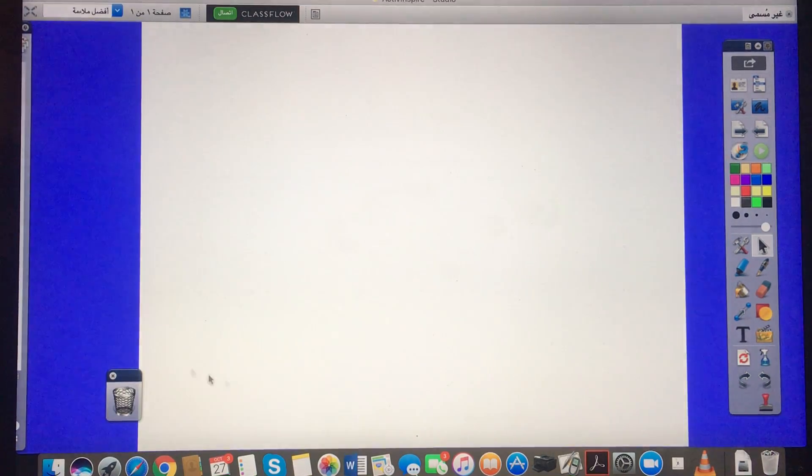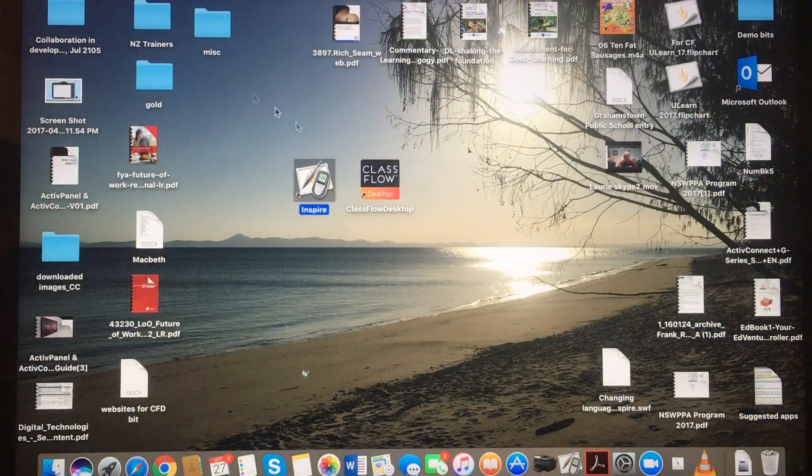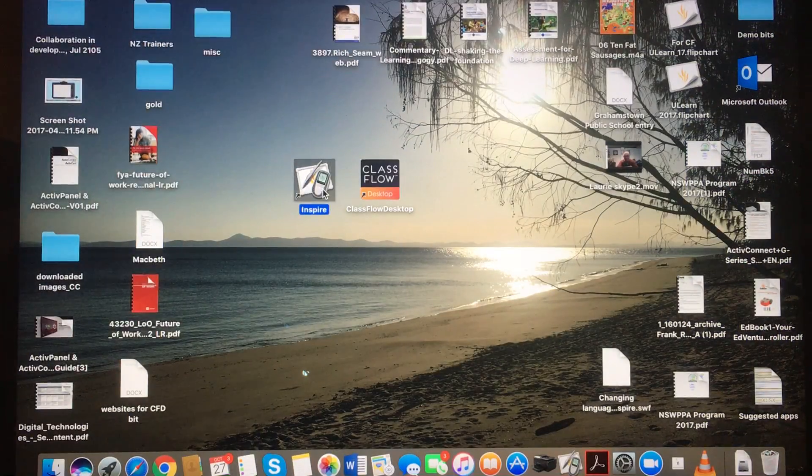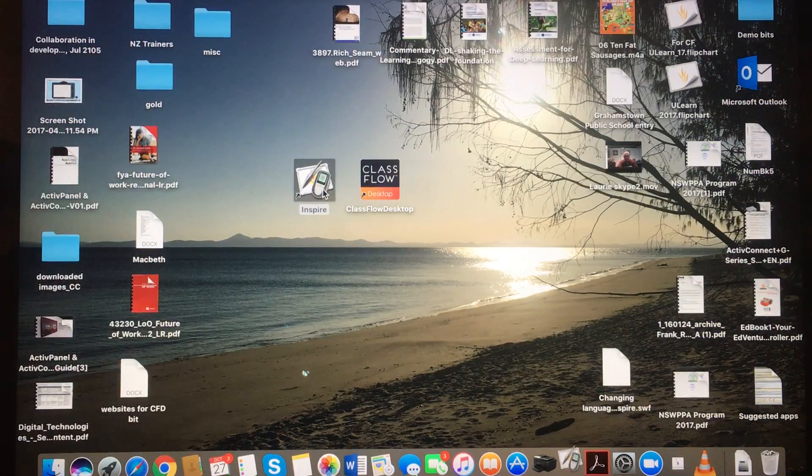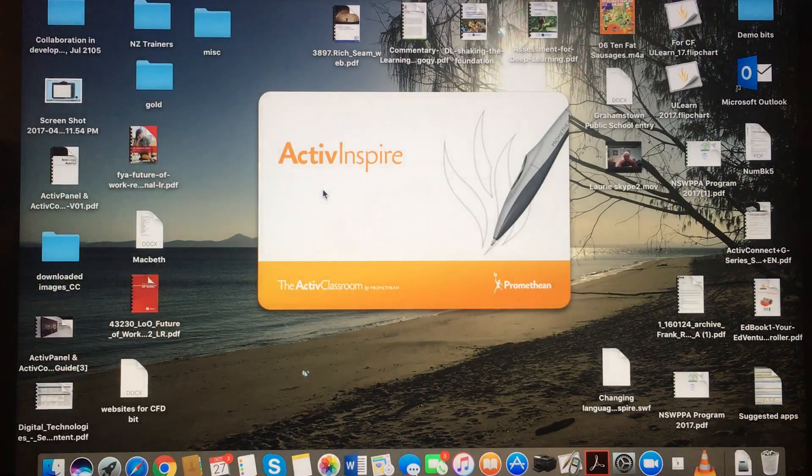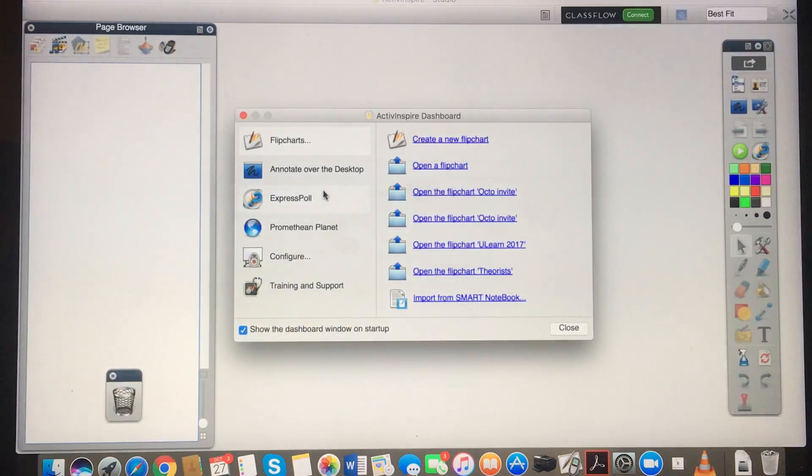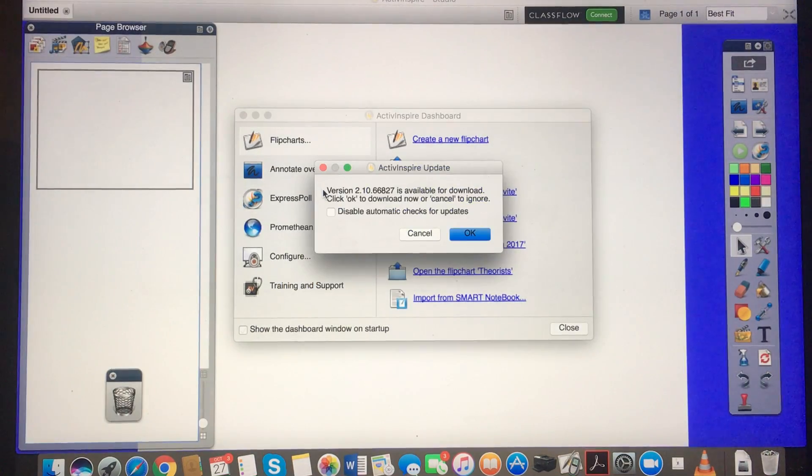Okay, done. Shut my software, reopen my software, and there you go.